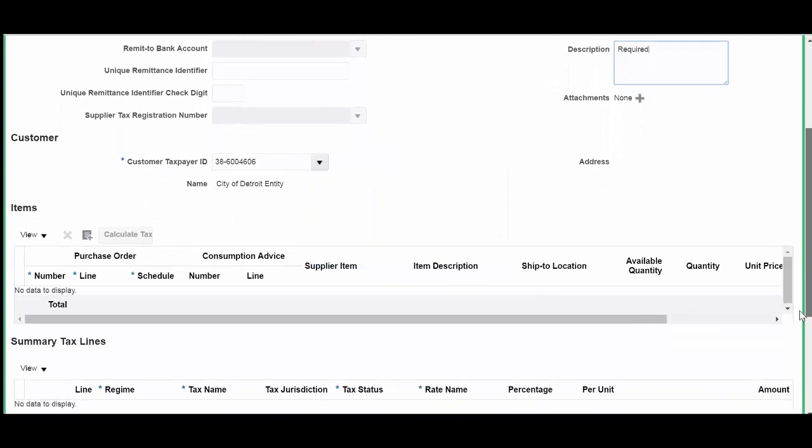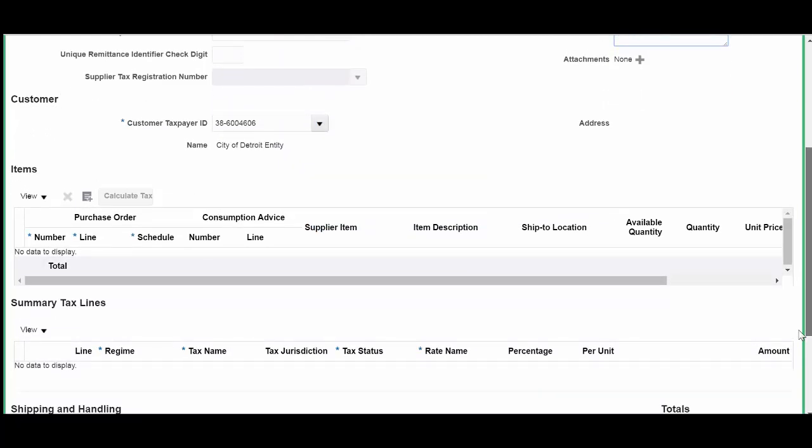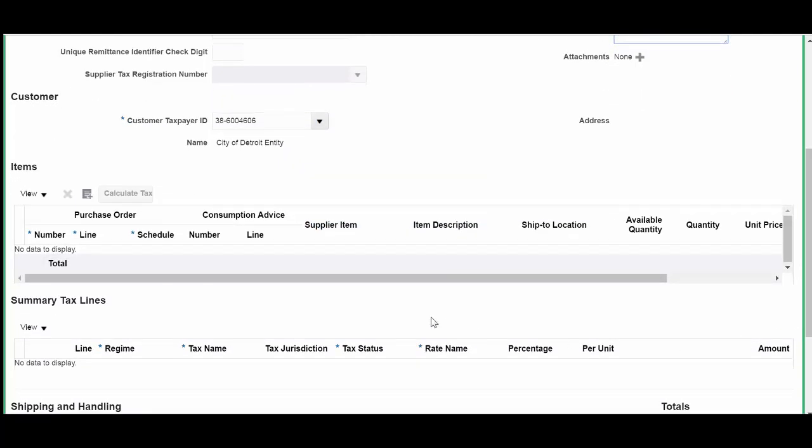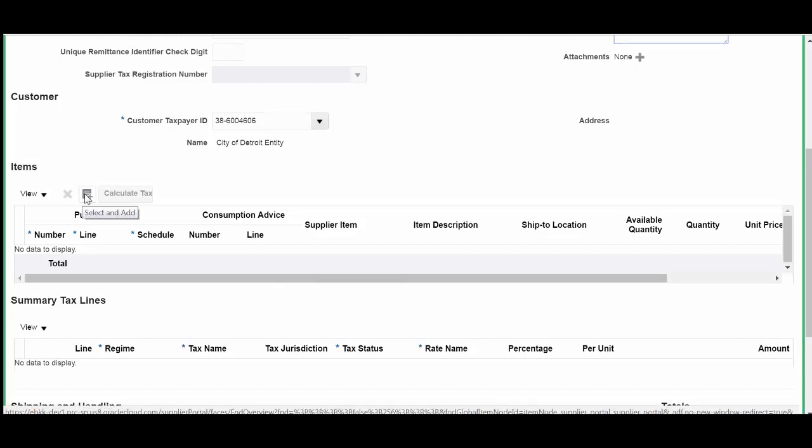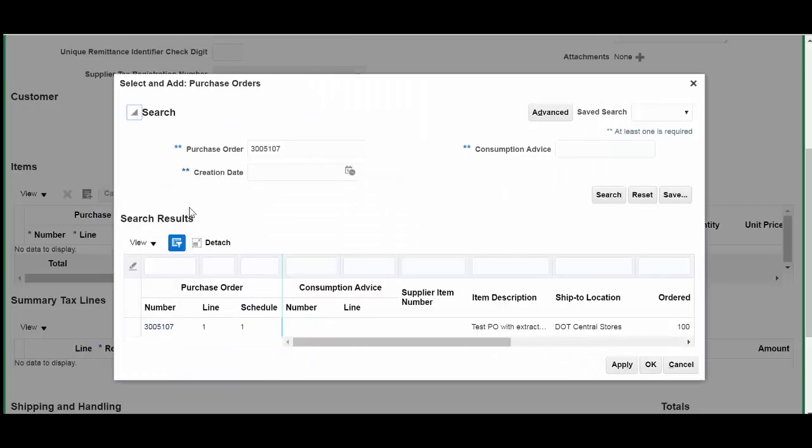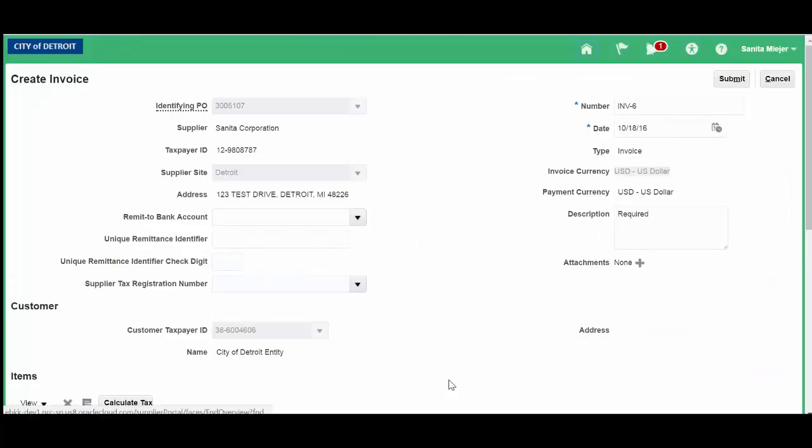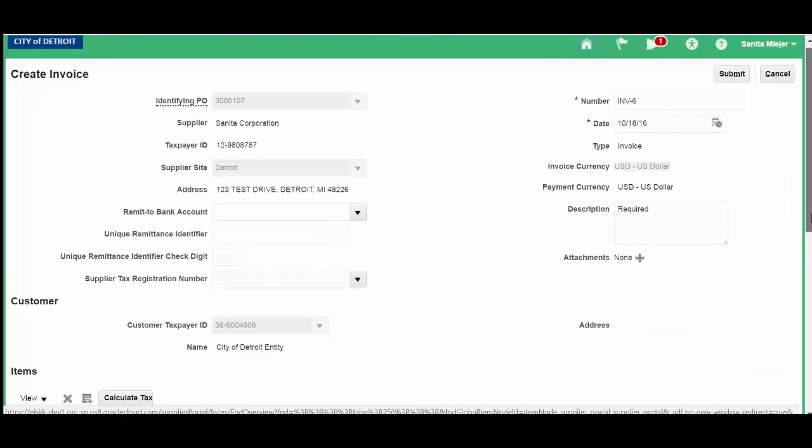Let's scroll down and click on the plus sign to identify our purchase order. Click OK. Scroll down.